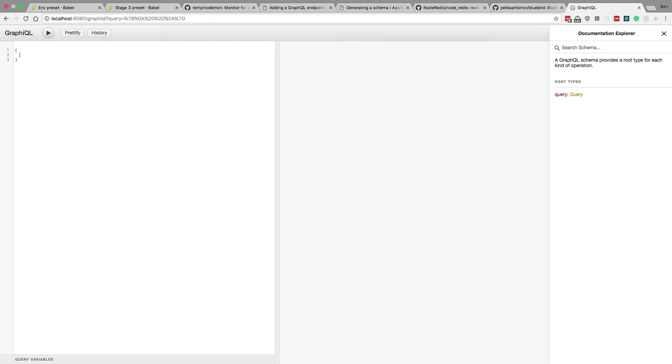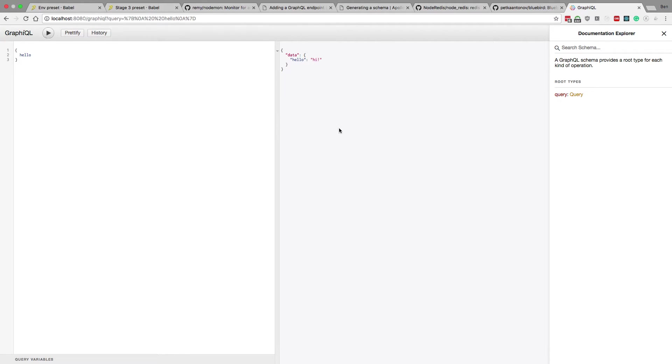So if I come over here to localhost 8080 /graphiQL, we can see if we did everything right, we should see graphiQL pop up. And we do. So now what we can try is the query that we created. I can say hello. And we should see hi pop up. Nice. So this is our GraphQL server. It's all set up. The last thing we want to do is set up Redis.